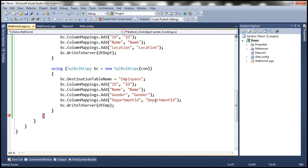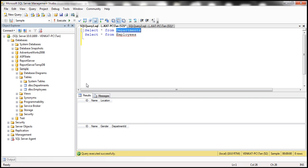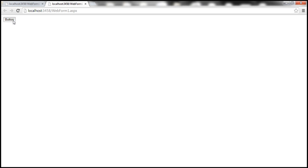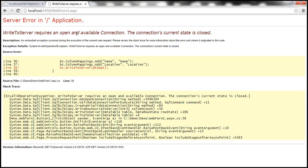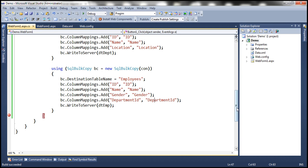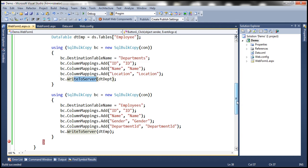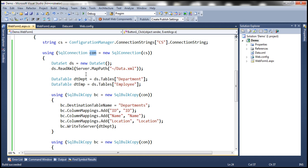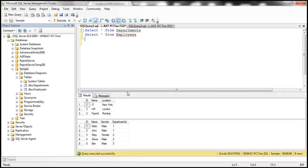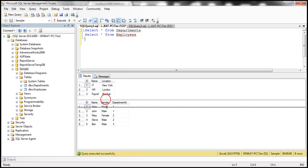Let's run the application. Notice that at the moment both tables are empty. After clicking the button, we get an error: 'WriteToServer requires an open and available connection' — we forgot to open the connection. Let's add connection.Open() before the bulk copy operations. After rerunning and clicking the button, we go back to SQL Server, execute the queries, and the data is successfully loaded into both tables as expected.